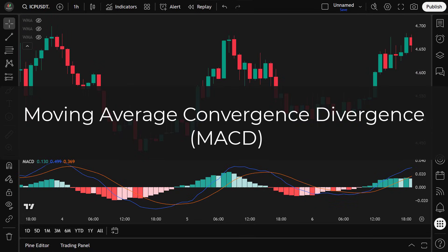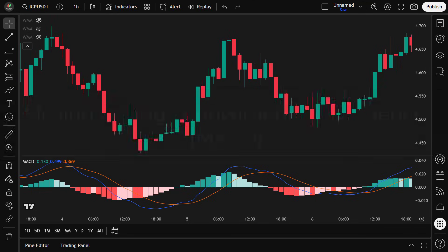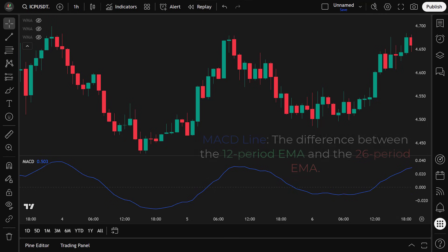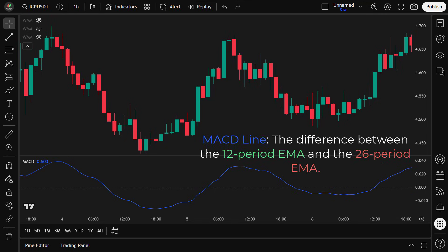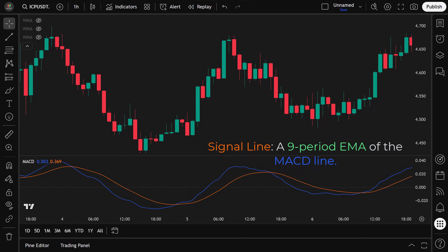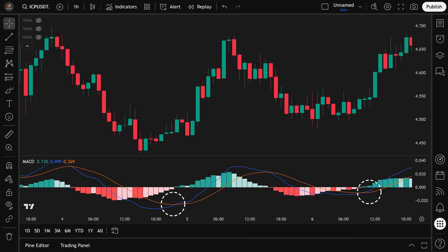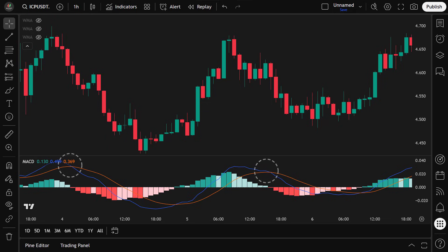Moving Average Convergence Divergence. The MACD is a momentum indicator that helps identify trend shifts and potential buy or sell signals. It's made up of two main components: the MACD line, which is the difference between the 12-period EMA and the 26-period EMA, and the signal line, a 9-period EMA of the MACD line. When the MACD line crosses above the signal line, it indicates buying pressure and potential bullish momentum. When it crosses below, it signals selling pressure and possible bearish momentum.